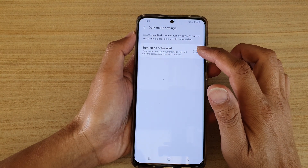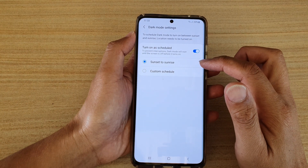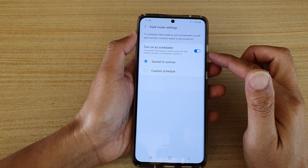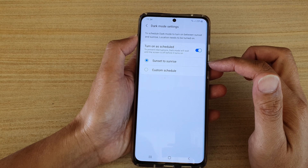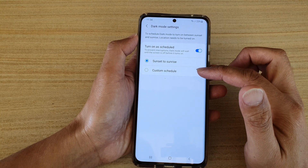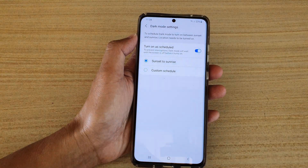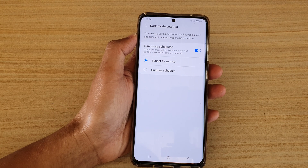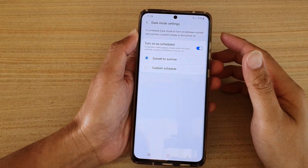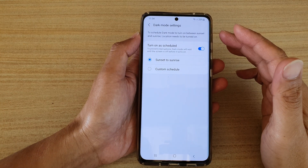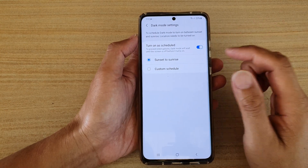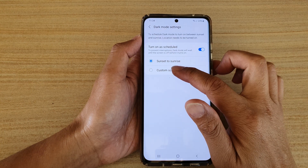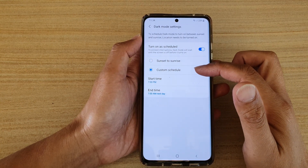Tap on Turn On As Schedule. You have two options once the schedule is switched on. You could choose Sunset to Sunrise. If you choose Sunset to Sunrise, you need to turn on your location so that your phone can detect the sunrise and sunset in your region.